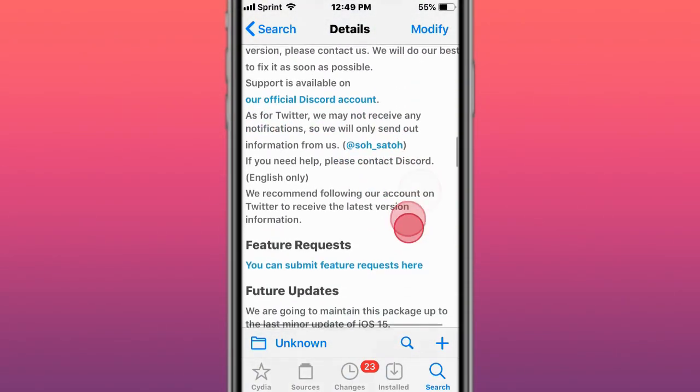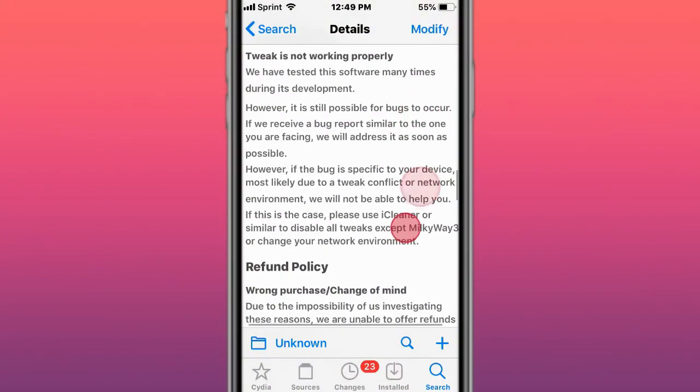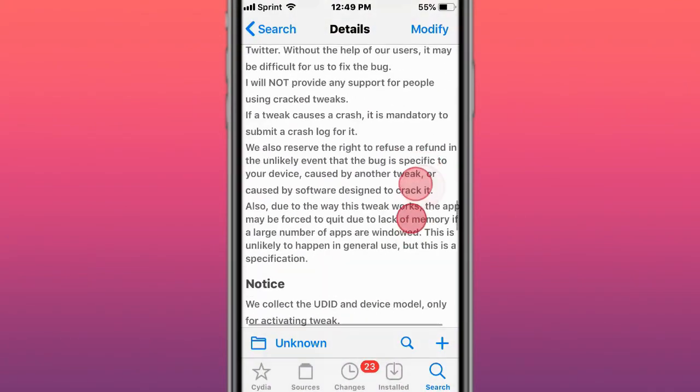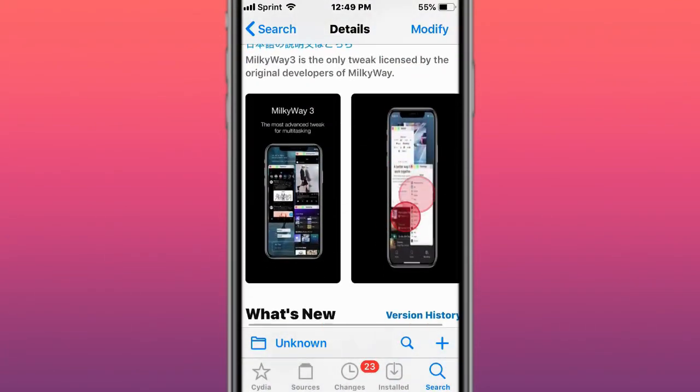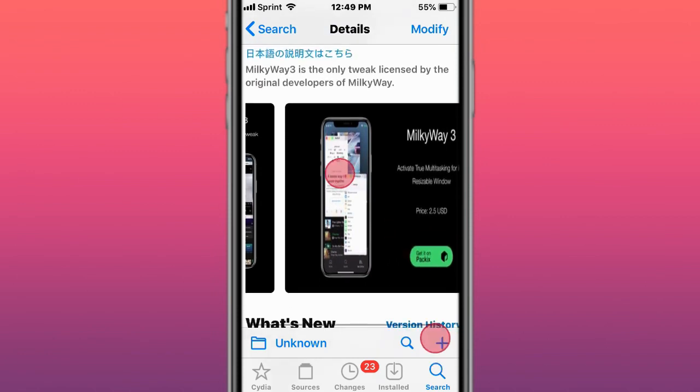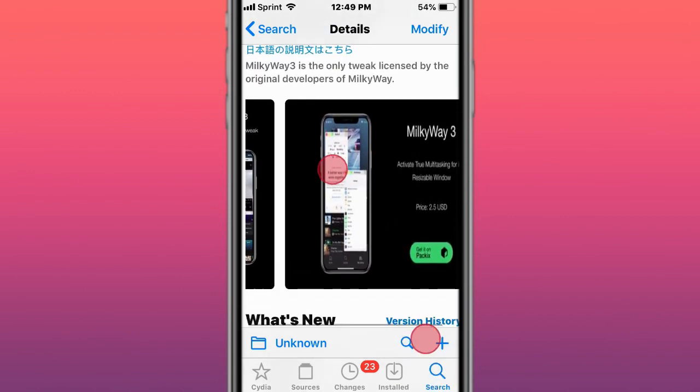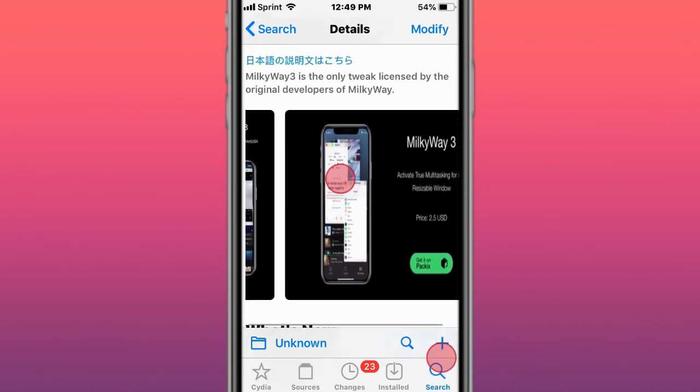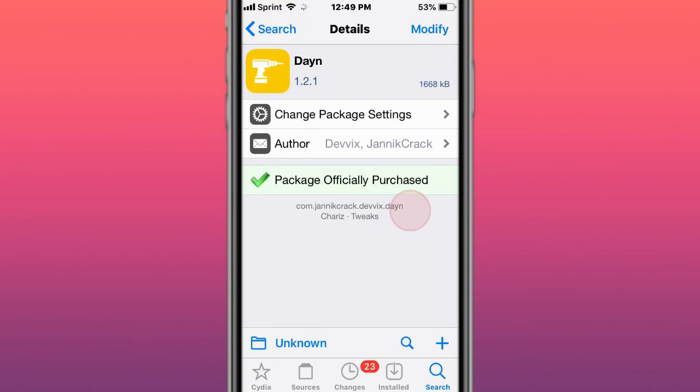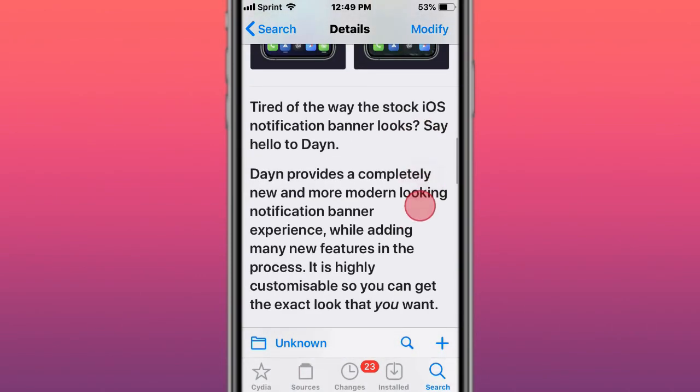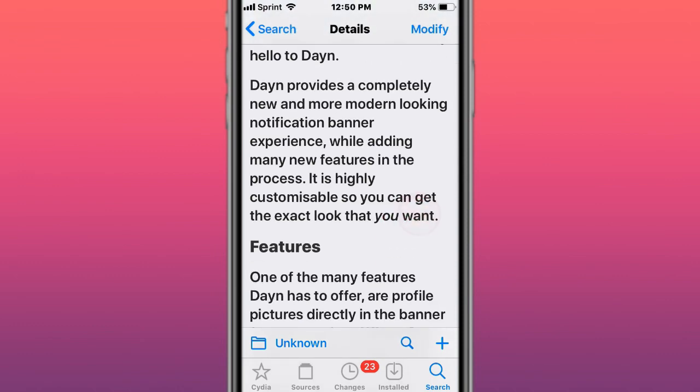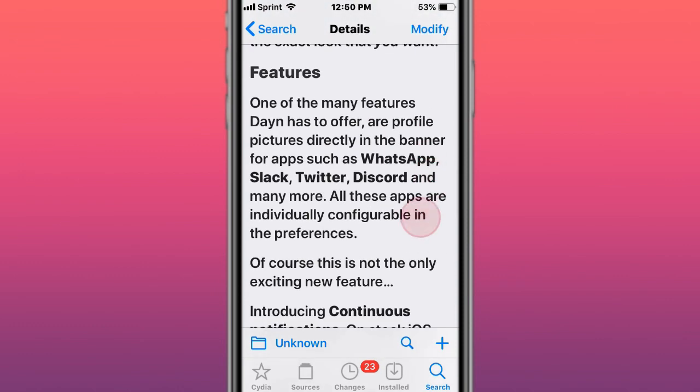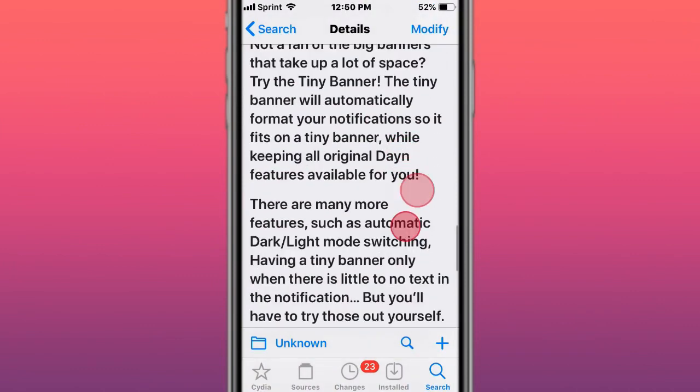You have usage support, future updates, troubleshooting, refund policy notice. This is what it looks like - you can see kind of like the Mac or Windows, multiple windows but on iOS. This is presenting new and more modern looking notification banner experience. It also adds many new features and processes and is customizable.